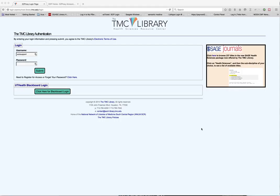There was some discussion here about how we could most effectively get announcements and alerts out to our patrons. We serve a number of institutions and all of them have to log in through EZProxy. So the decision was made to use our EZProxy login page as an announcement platform, and as you can see over to the right we have an announcement that's currently up on the EZProxy login page.